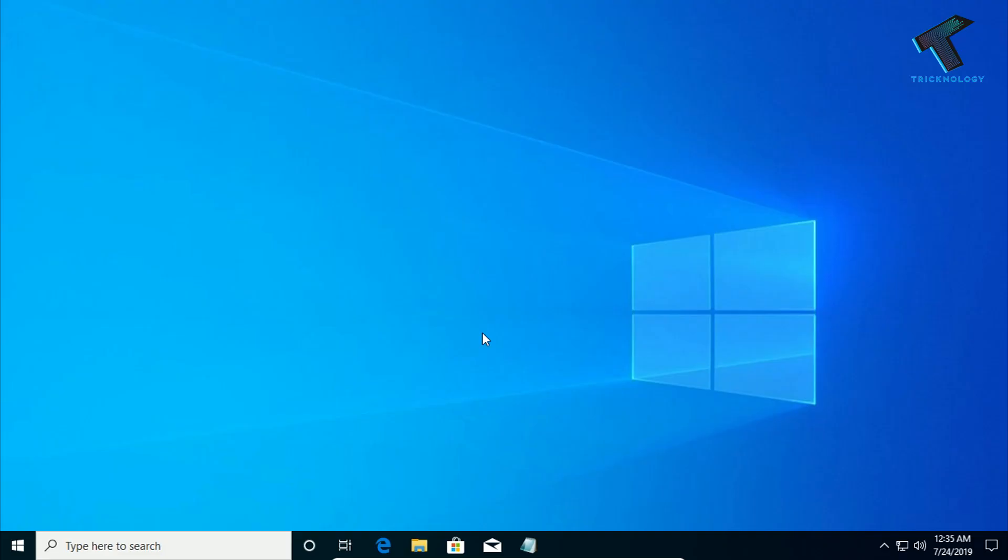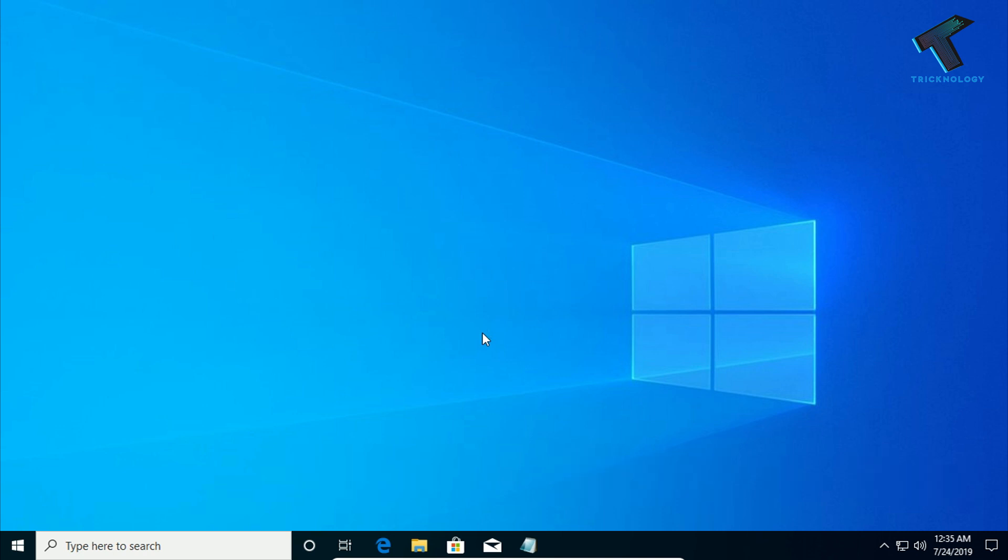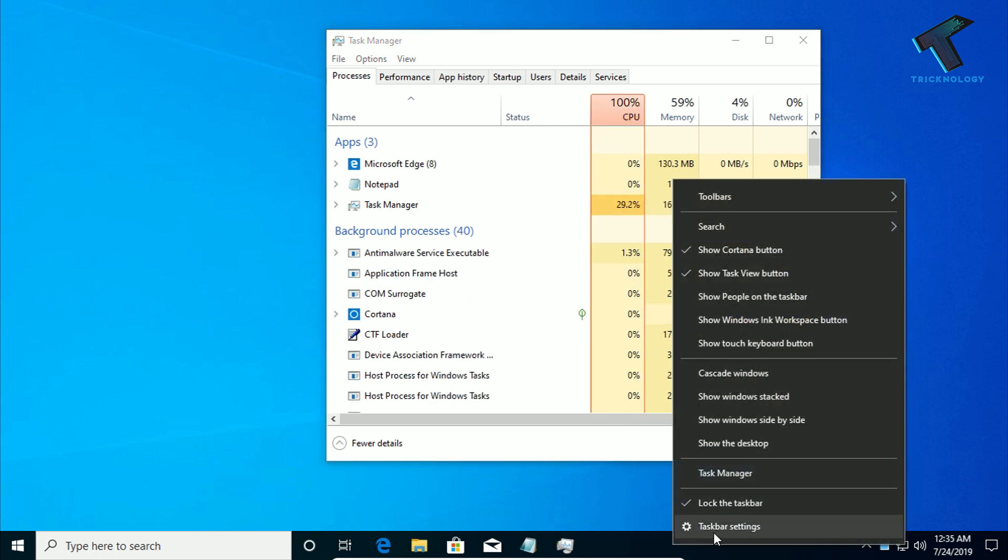So first of all, you need to press Ctrl-Shift and Escape button together from your keyboard. Just press Ctrl-Shift and Escape and you will get this Task Manager window. Also, you can right click on your Taskbar and click on this Task Manager.